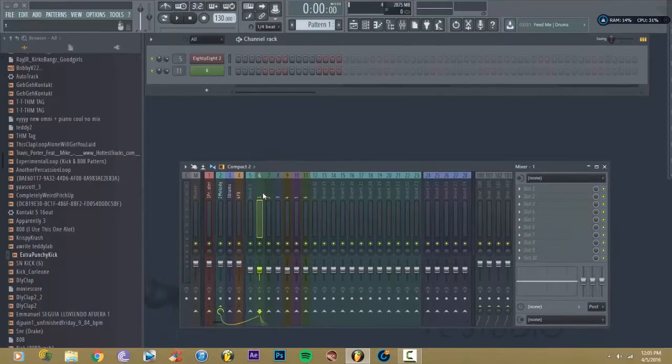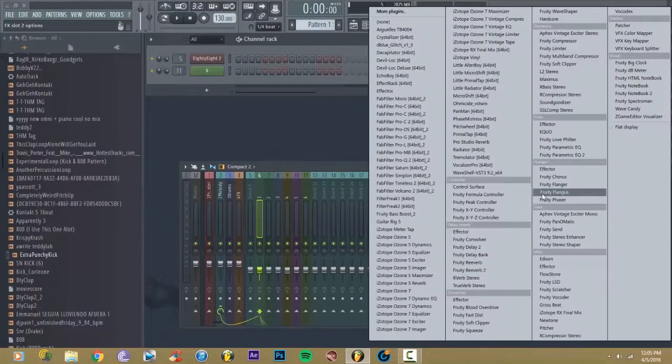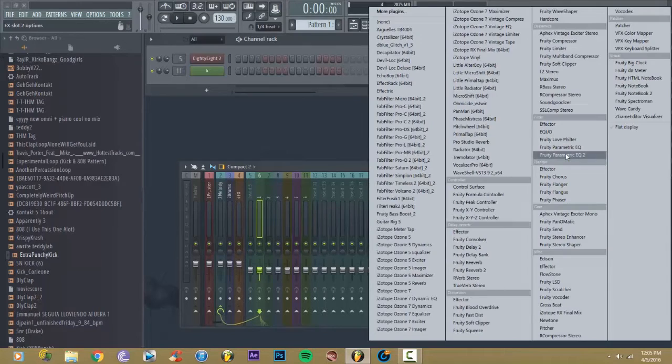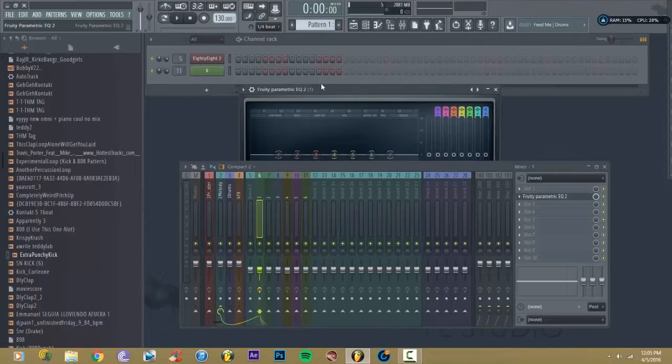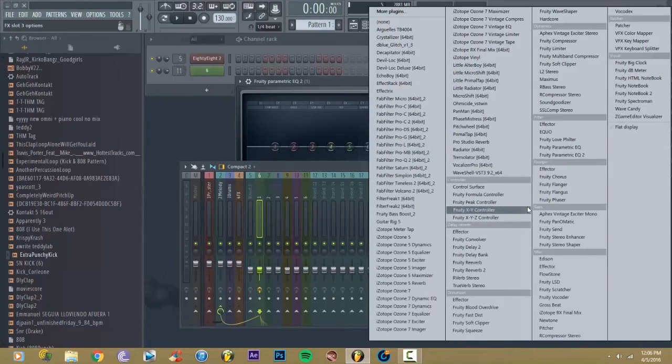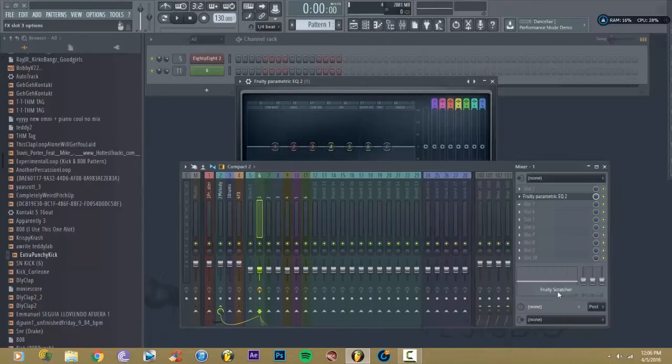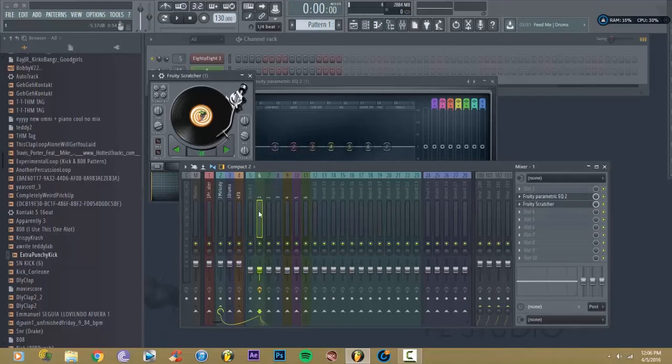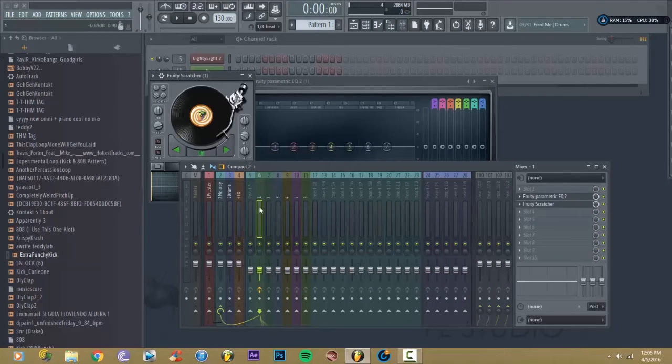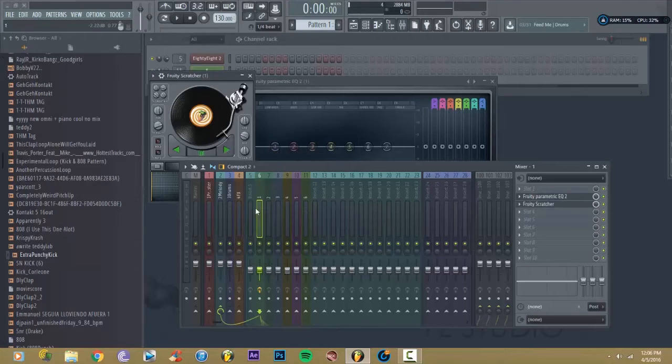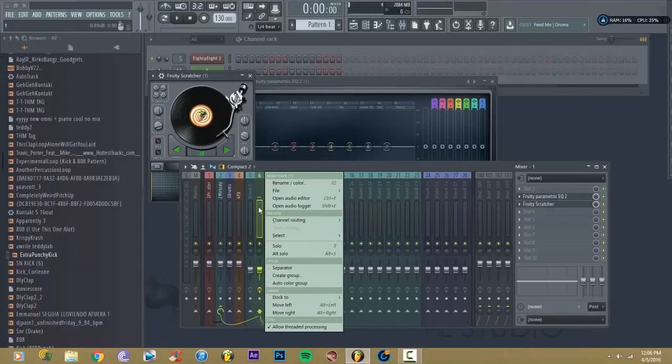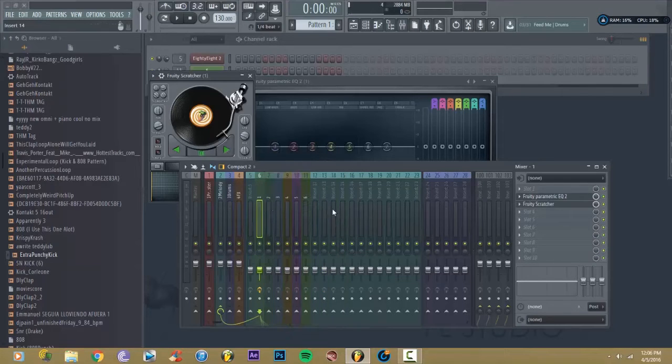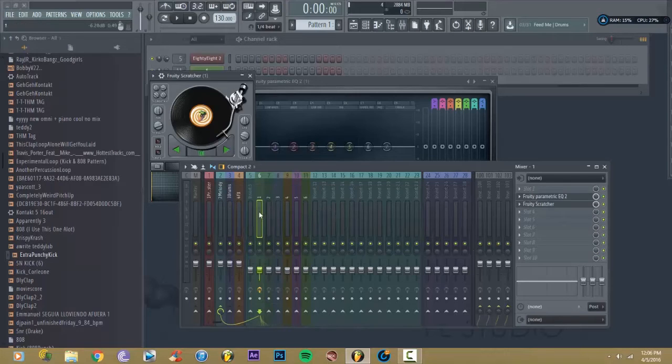Now say you put a whole bunch of stuff on a mixer you didn't want. Alright, now this is pretty easy. You're not really able to delete them, but this is almost like deleting them.